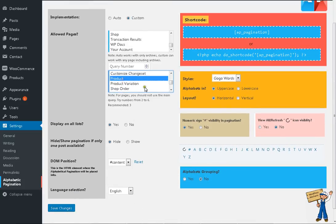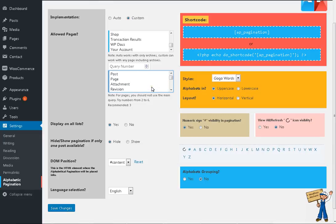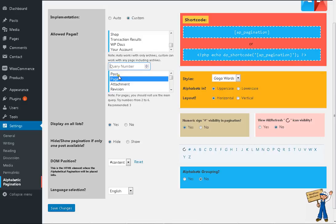WooCommerce product is here, product variation—I mean all post types are here, but mostly you will be using these two. So I'm selecting page for this time, and I will explain this query number later, what is the query number means. Post or page, save changes.